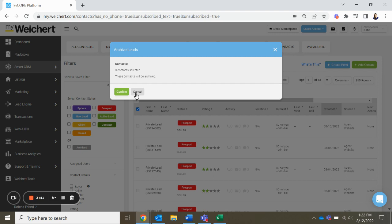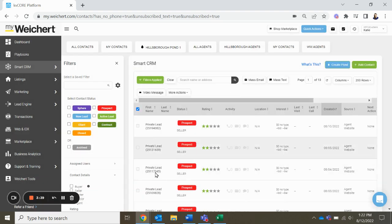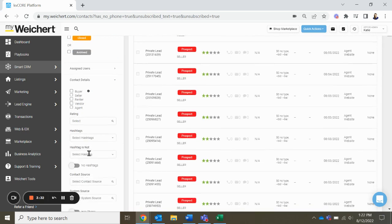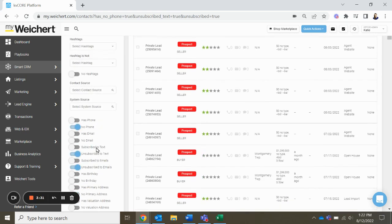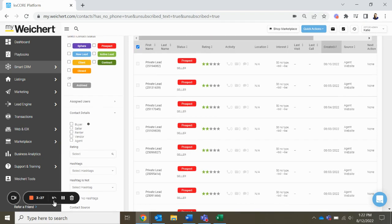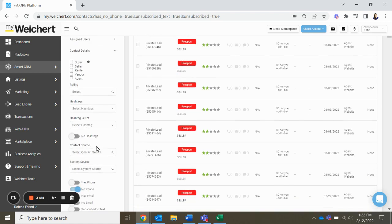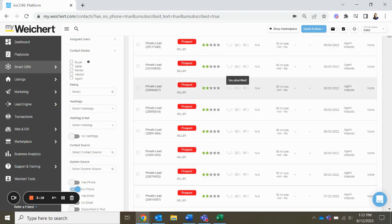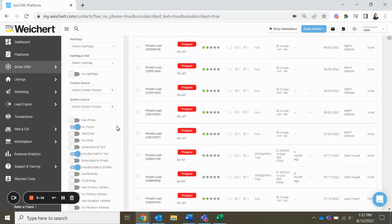So I obviously don't have any to archive because they're all private, but you're going to want to archive them because you can't contact them. They have no phone, and they're unsubscribed to texts and emails. So they shouldn't be in your system because that may actually lead to your other emails going to spam because you're trying to email people who don't have emails.